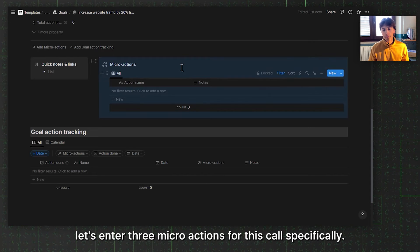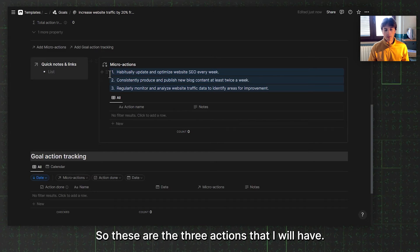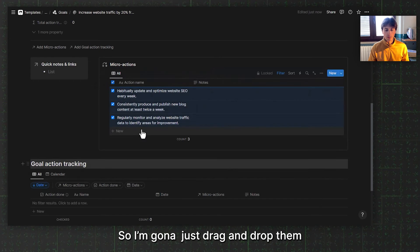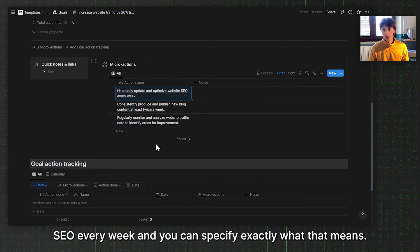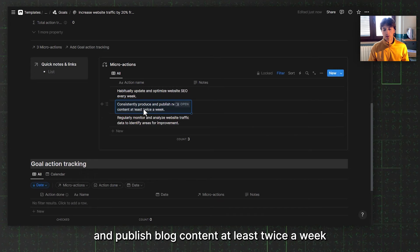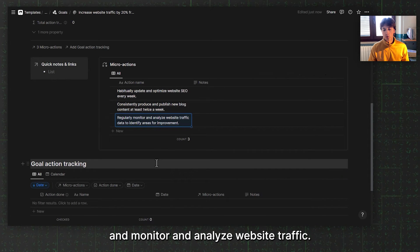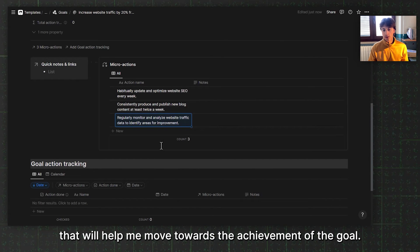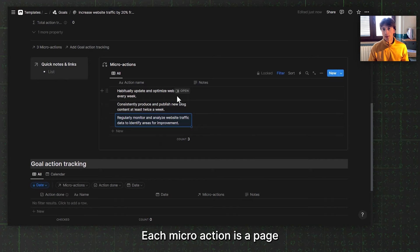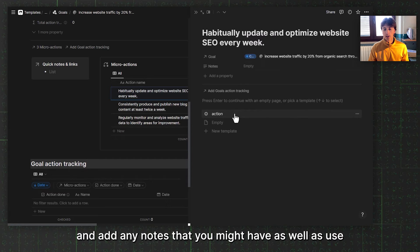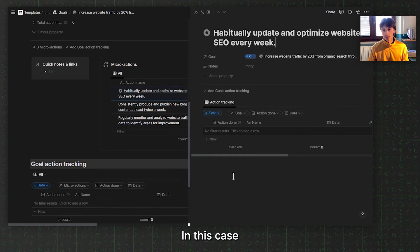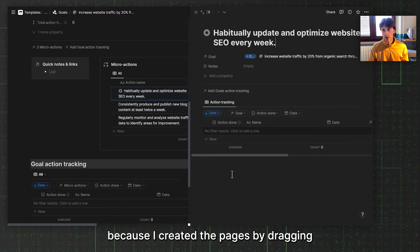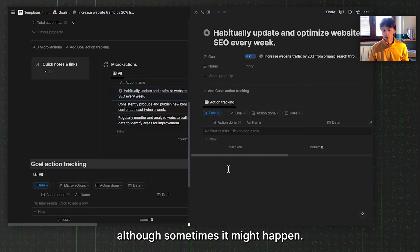These are the three actions that I want to have. I just wrote them down as text, so I'm going to drag and drop them inside the database right there. We're going to update and optimize your website SEO every week, and you can specify exactly what that means. We will produce and publish blog content at least twice a week and monitor and analyze website traffic. These are three micro actions that will help me move towards the achievement of the goal. Each micro action is a page, so you can open that page and add any notes that you might have, as well as use the template that is applied automatically when you create a new page. In this case, it was not applied because I created the pages by dragging and dropping them into the database, which is rather unusual, although sometimes it might happen.